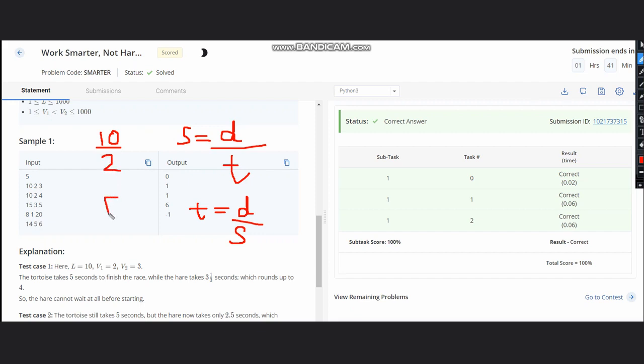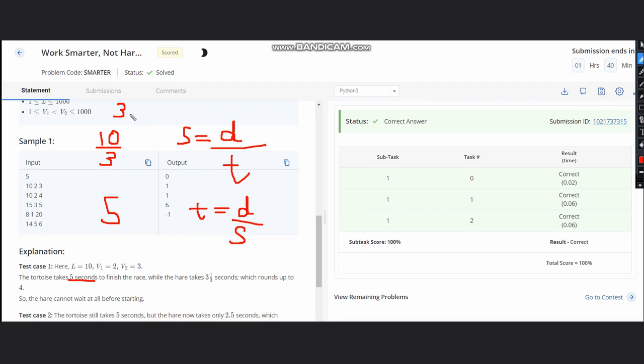We have distance 10 and speed of tortoise as 2, so it will be 10 by 2 which comes out to be 5. So the time for the tortoise is 5 seconds. When you calculate the time for the hare, it would be 10 by 3, which is around 3.333 repeating, and when it is rounded off, it is rounded off to 4.